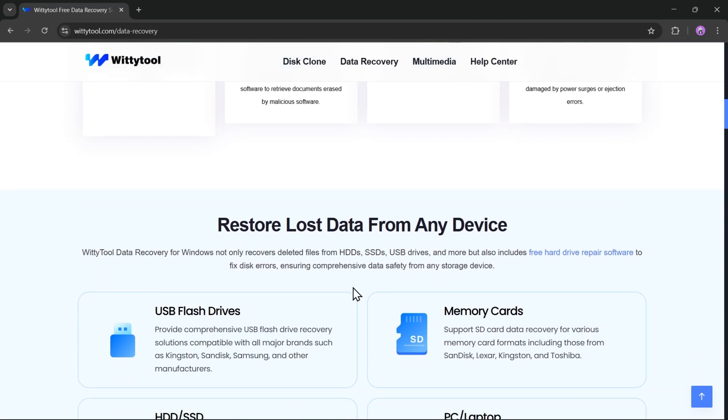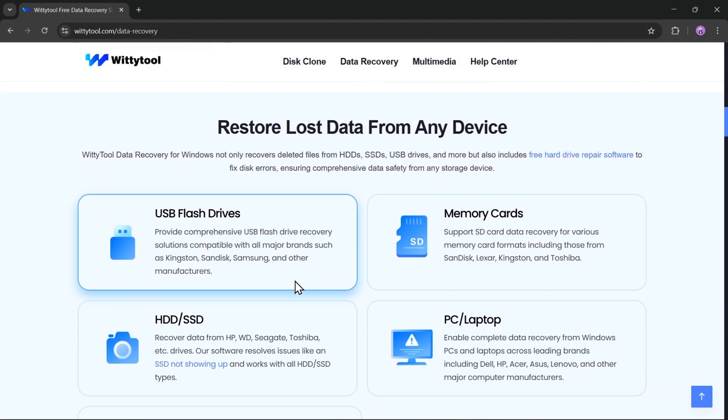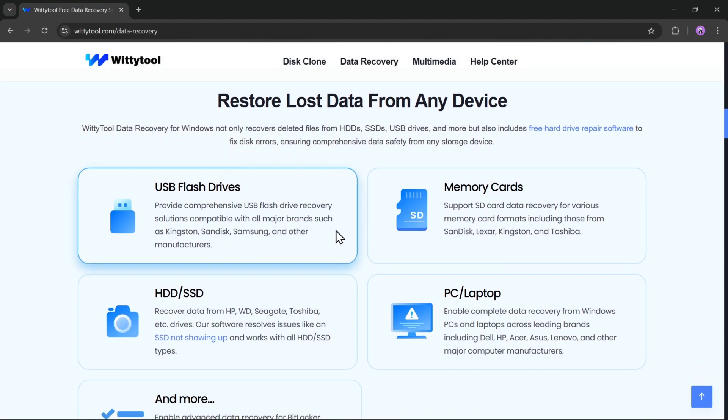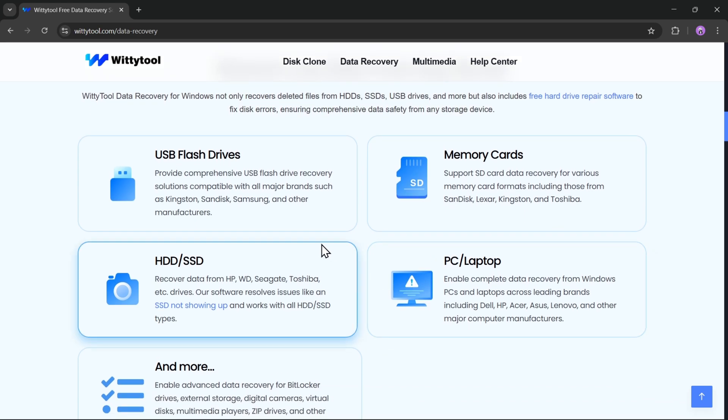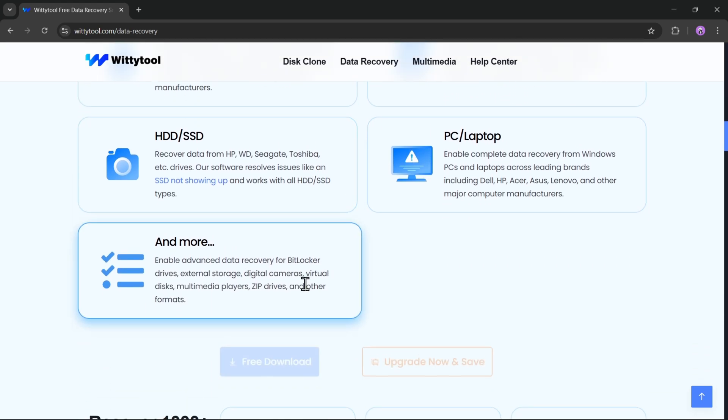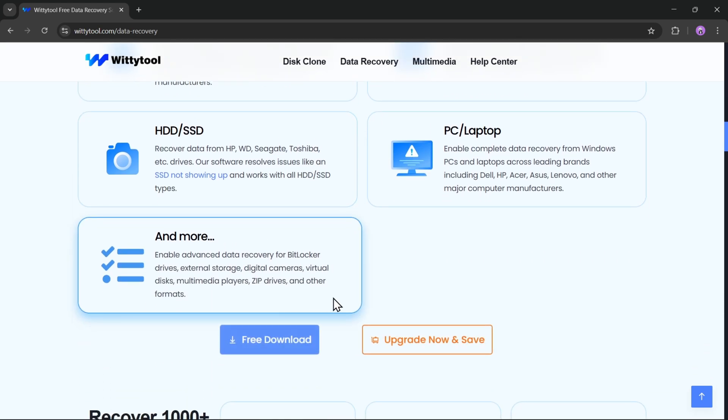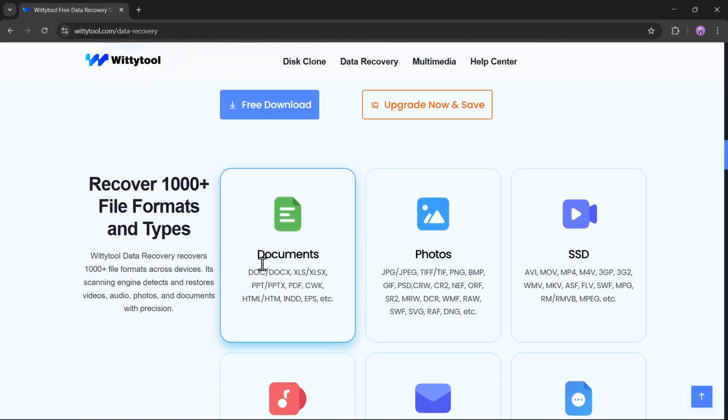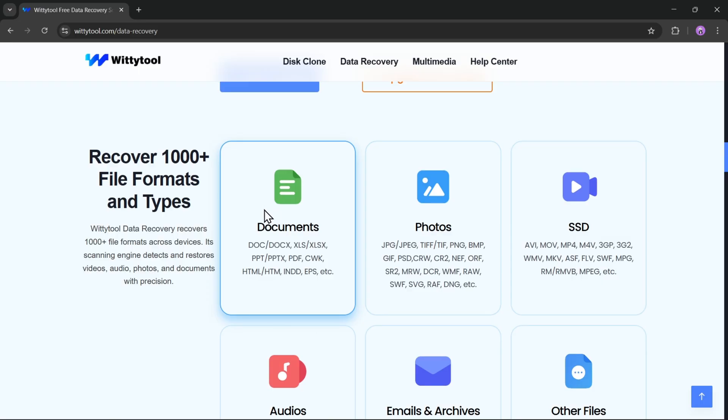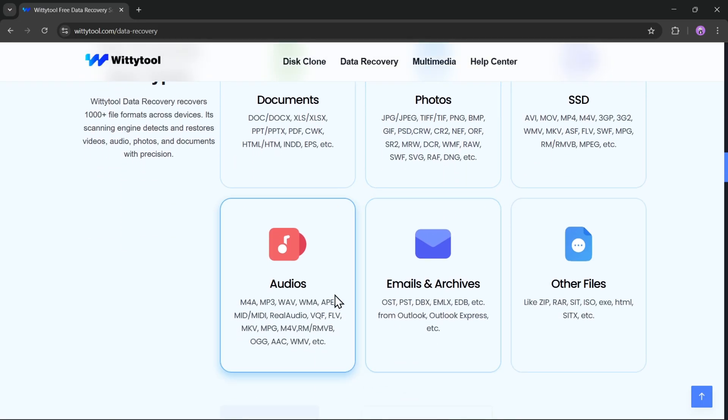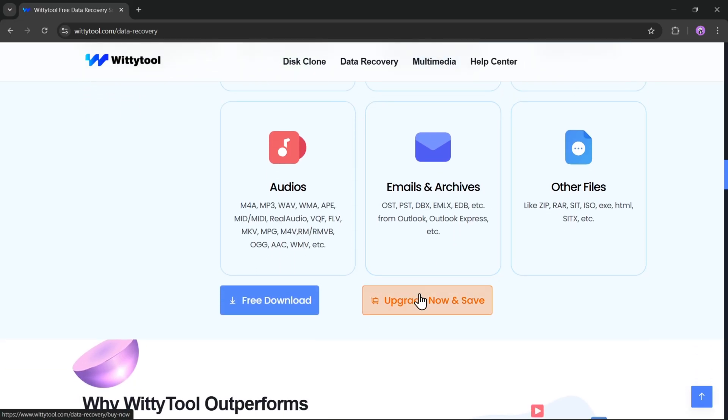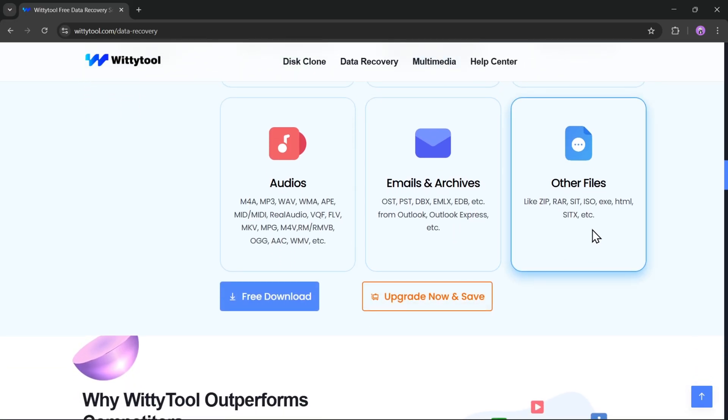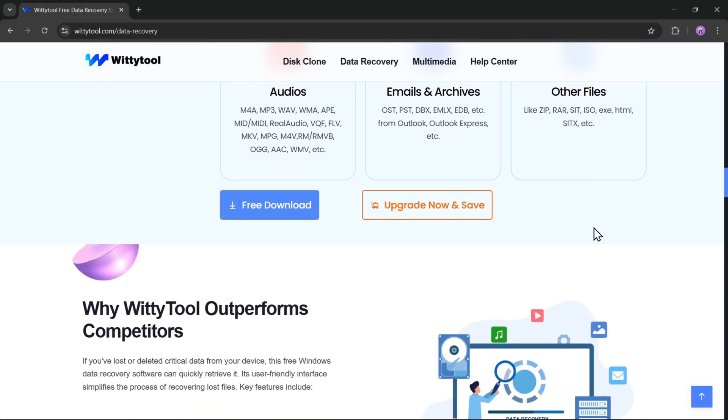So here's what makes WittyTool stand out. It's an all-in-one recovery software for any kind of data loss scenario. You can recover deleted files, restore emptied recycle bins, and this tool supports over 1,000 file formats and types, including photos, videos, documents, emails, or whatsoever.